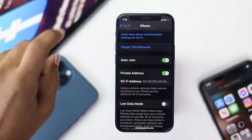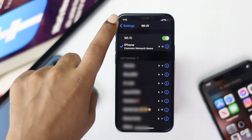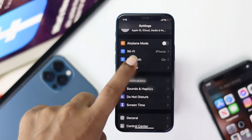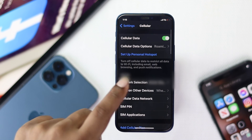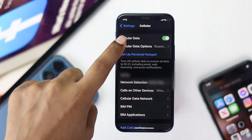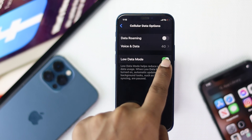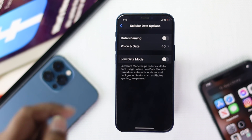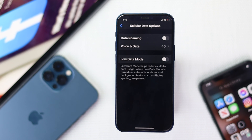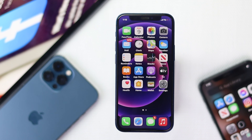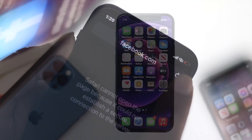Then go back and tap Cellular, then tap Cellular Data Options, and turn off low data mode for your cellular network as well. After that, check whether you are still having the same problem on your iPhone or not.